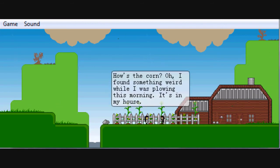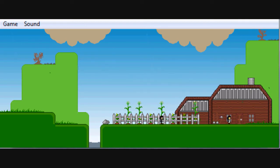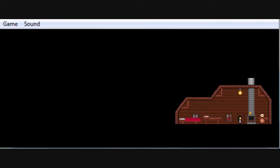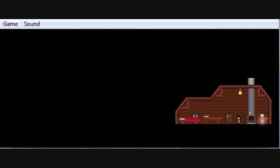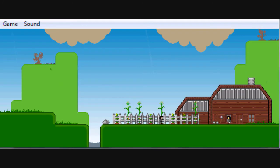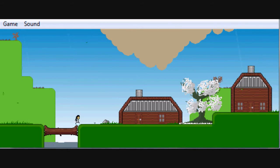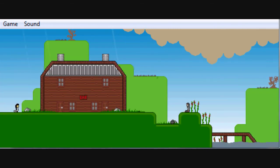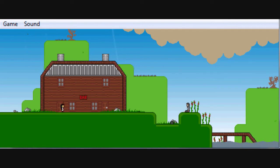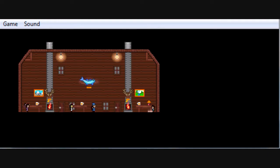Your house is locked too. What's Doyle have to say about all this? How's the corn? Oh, I found something weird while I was plowing the field this morning. It's in my house. Okay, so he found something interesting and you're trying to leave it and let people come and take it. And you said the same thing, and we have wall climb now, yay!